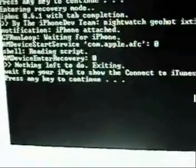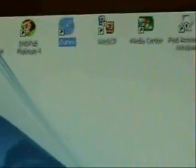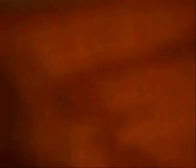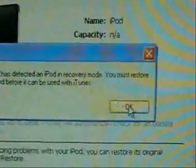It helps if you select the window after you click enter. As you can see, it's now in recovery mode. It says wait for your iPod to show the connect to iTunes screen, then hit enter. You can see it is showing that screen, so click enter. Now launch iTunes back up, and a message should pop up saying that your iPod is in recovery mode.